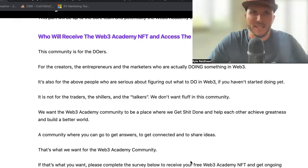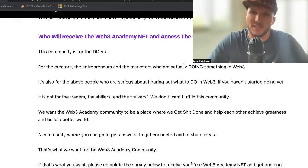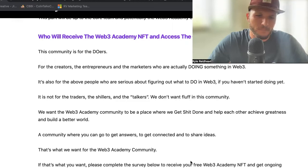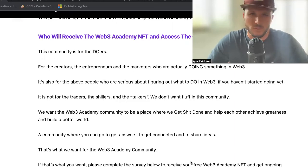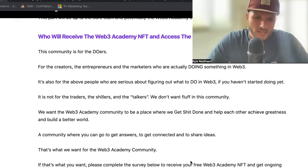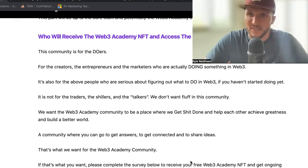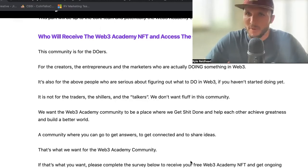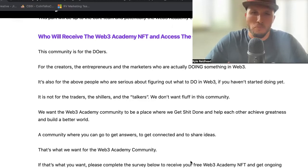We may get into launching additional tokens for other reasons and with different utilities. That's really the gist of what's happening and where Web3 Academy is going. We do have some other things that are coming, but they're more about a month, month and a half away, so I will save those for another time.